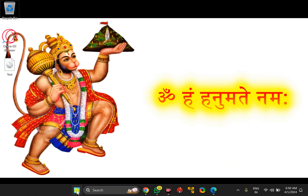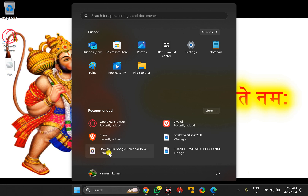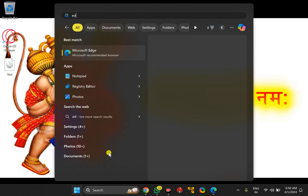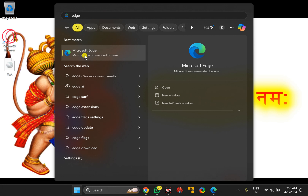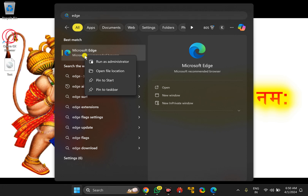Then click on the Start button at the taskbar and search for Edge. In the search results, right-click on the Microsoft Edge entry and select Open File Location.